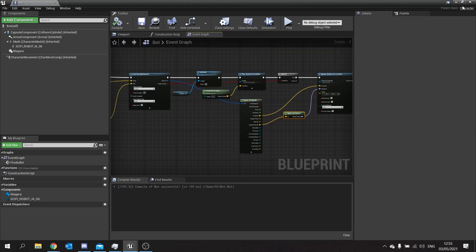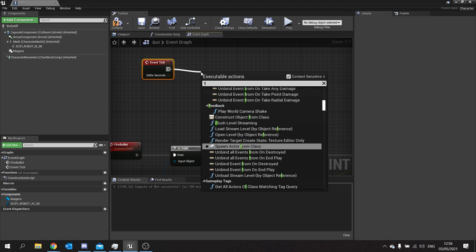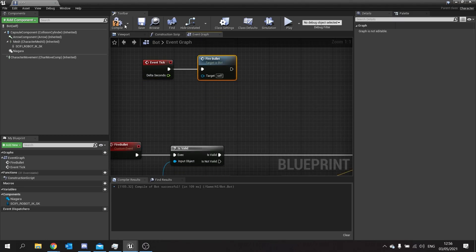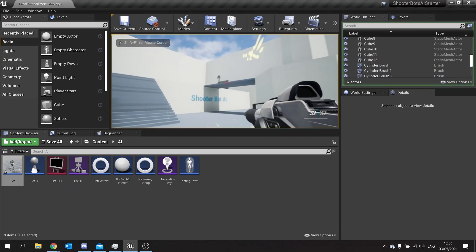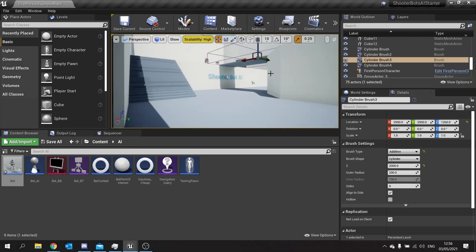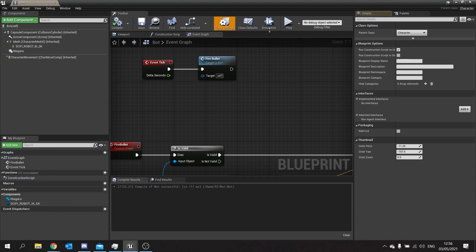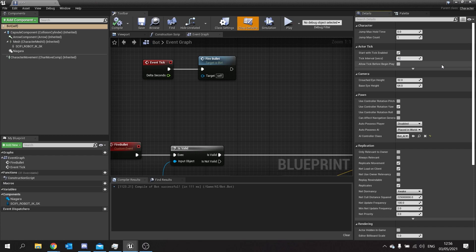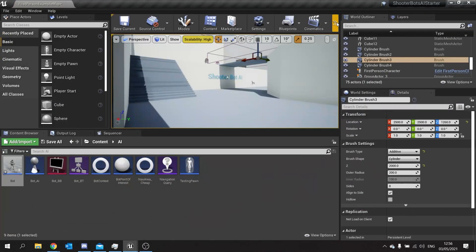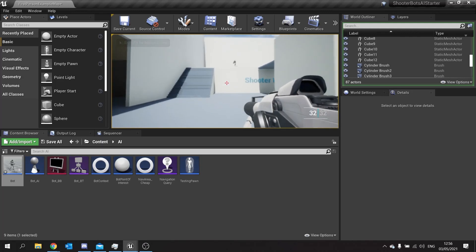So now that will shoot a line trace and visual effect towards us hopefully. I'll put my tick back in and put our fire bullet back in, compile that. Now hopefully we should see some effects coming off. The tick is obviously way too fast, so we can turn the tick down for testing purposes. Go to class defaults and change the tick interval to 0.5, so it'll shoot every half a second rather than every frame.